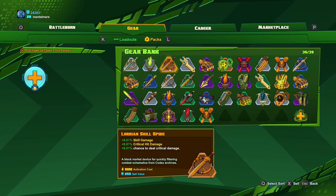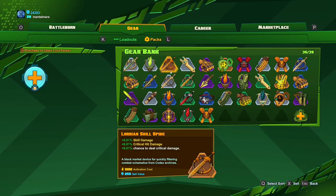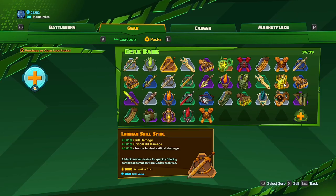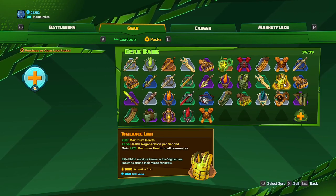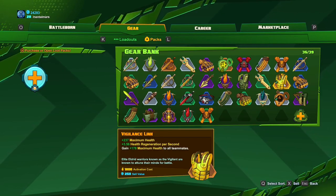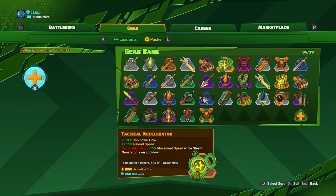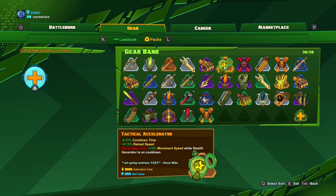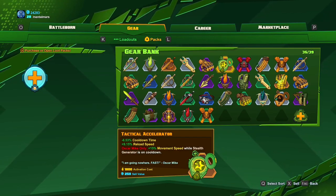And those were the epic level loot packs. Here I got some legendary gear which are nice, high activation cost and this one you get by completing all of Oscar Mike's lore challenges.